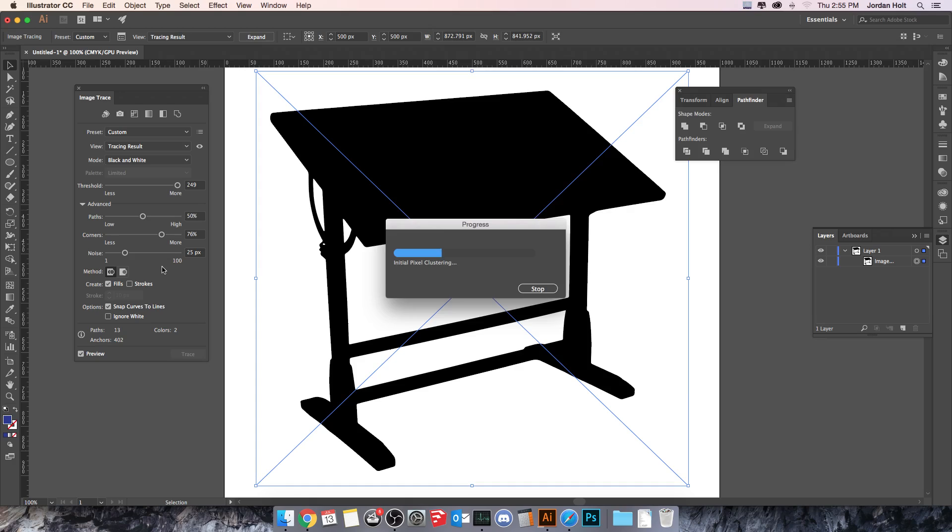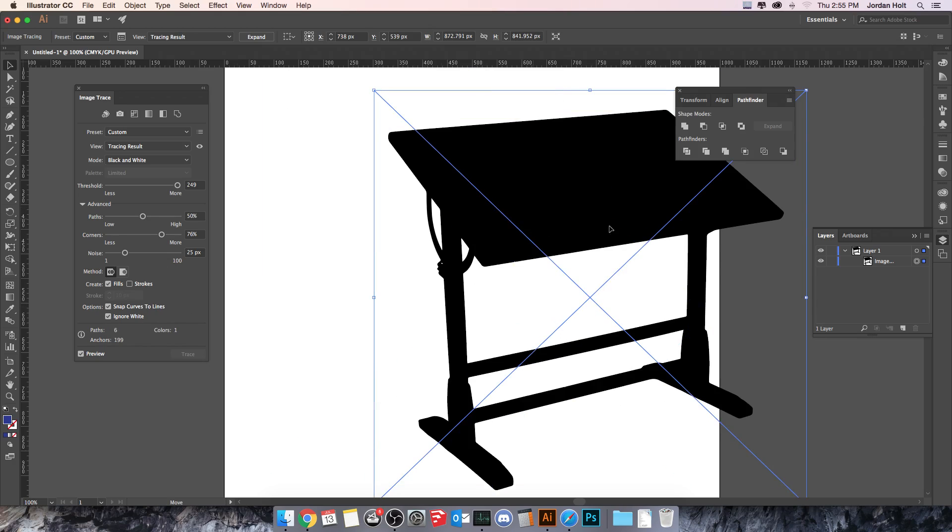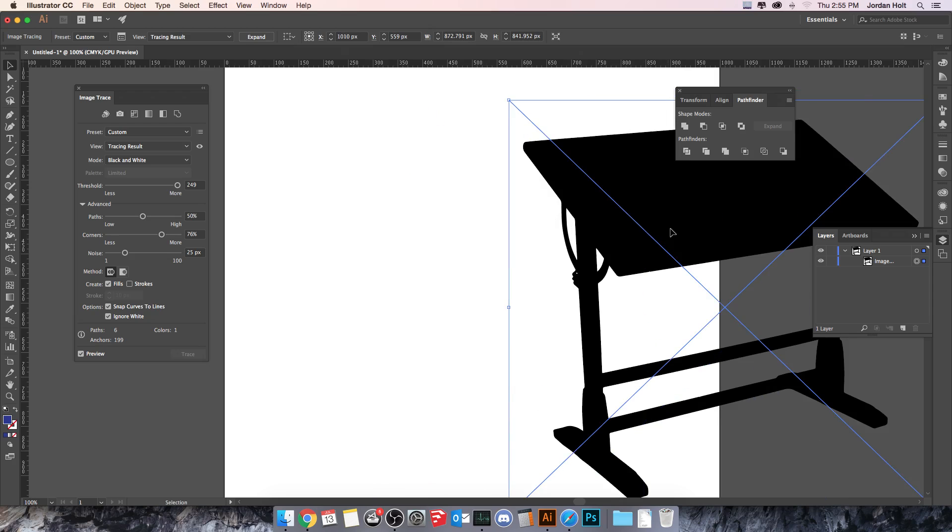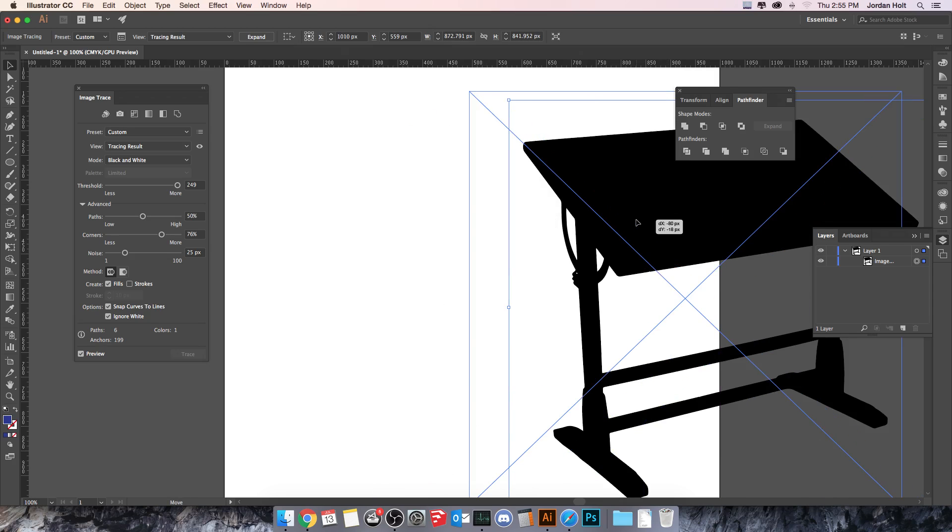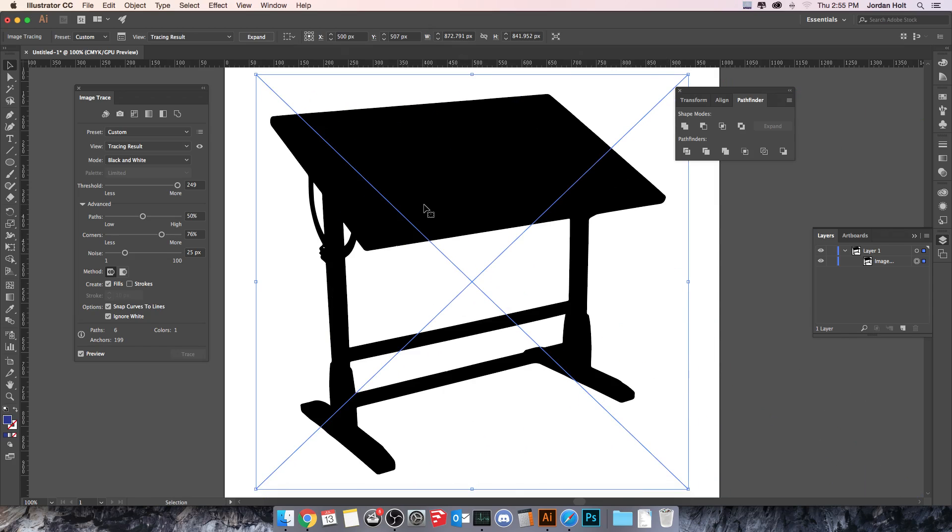There's another really useful element down here. It's ignore white. If I click that it's going to drop out the white of the background and then you'll be able to see through it to the back. That's why a photograph with a white background is useful is because you can use that ignore white option.